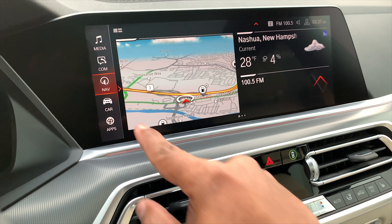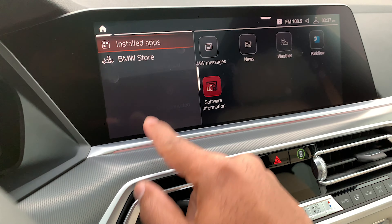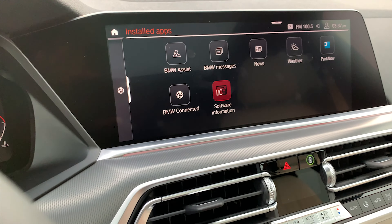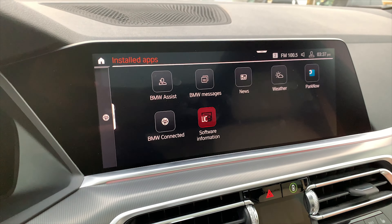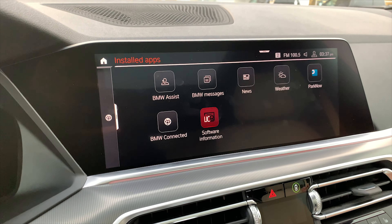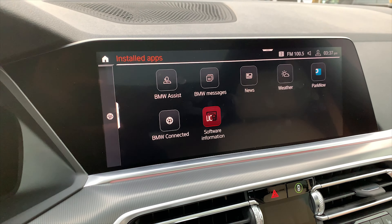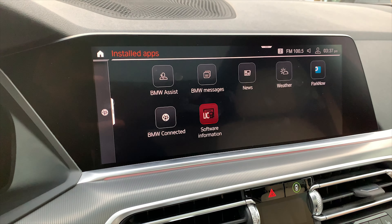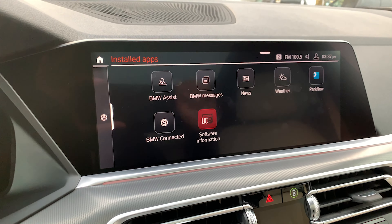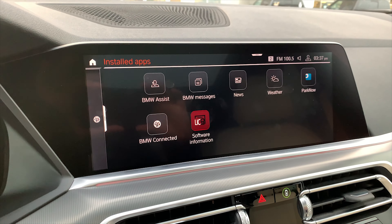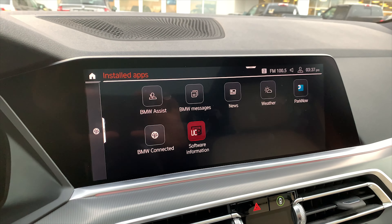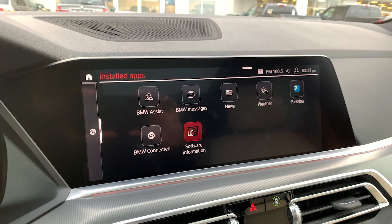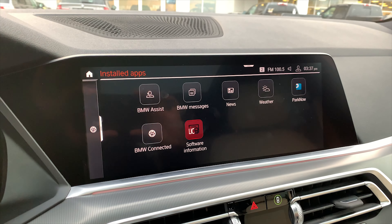It's right there. Also, if I go to Apps and I click Install Apps, there's all my apps. So everything is now available. That is how you update apps and services in the new BMW X5 with iDrive 7. Thank you for watching.